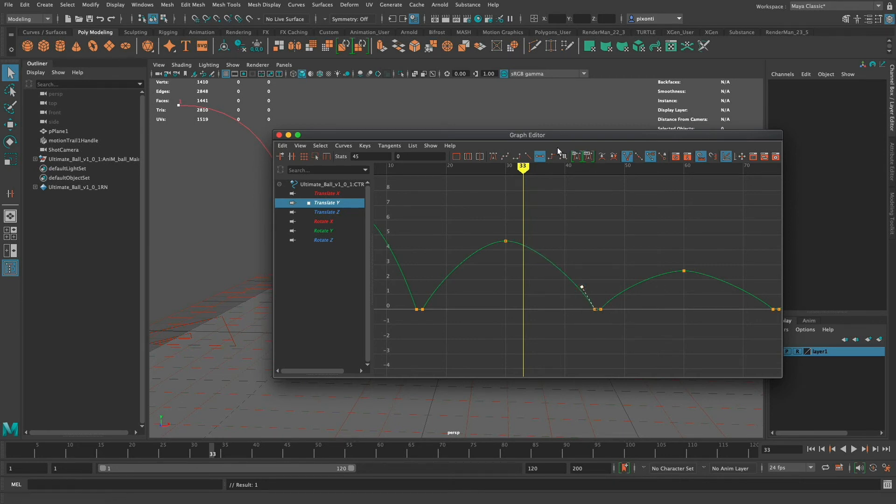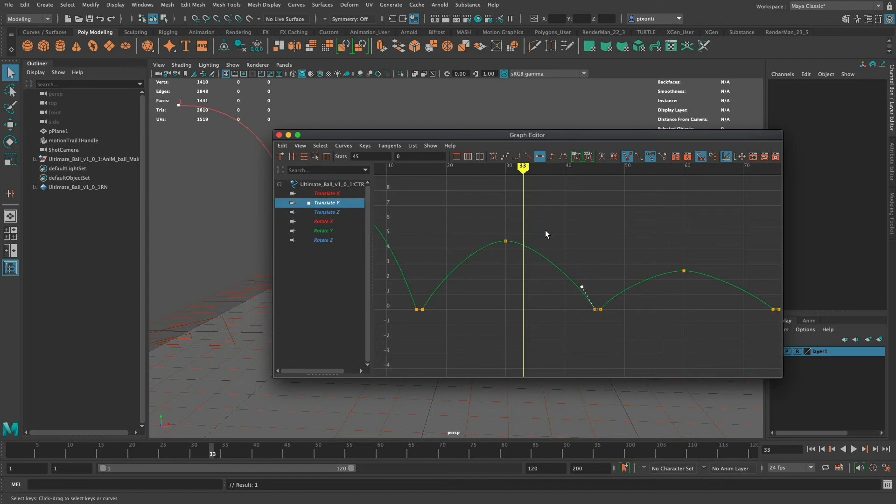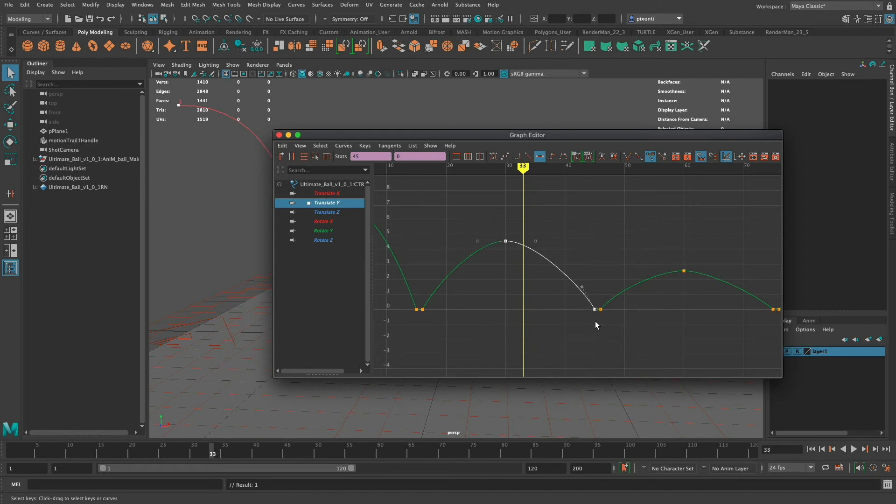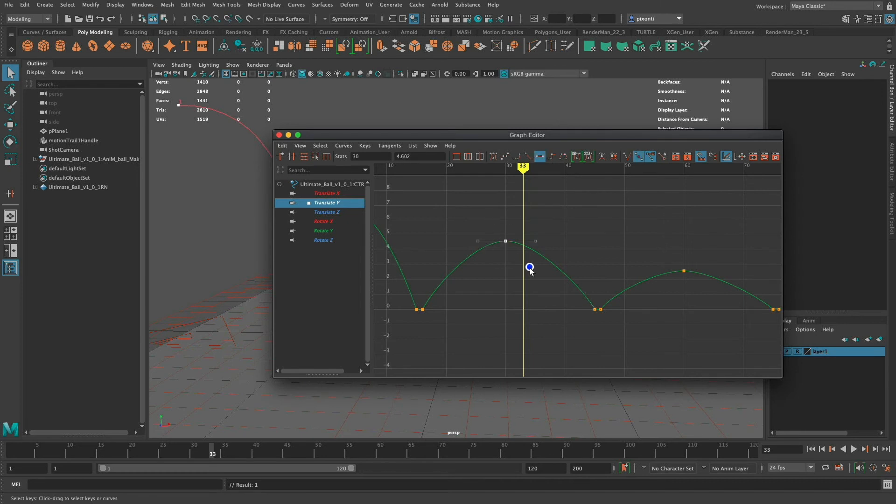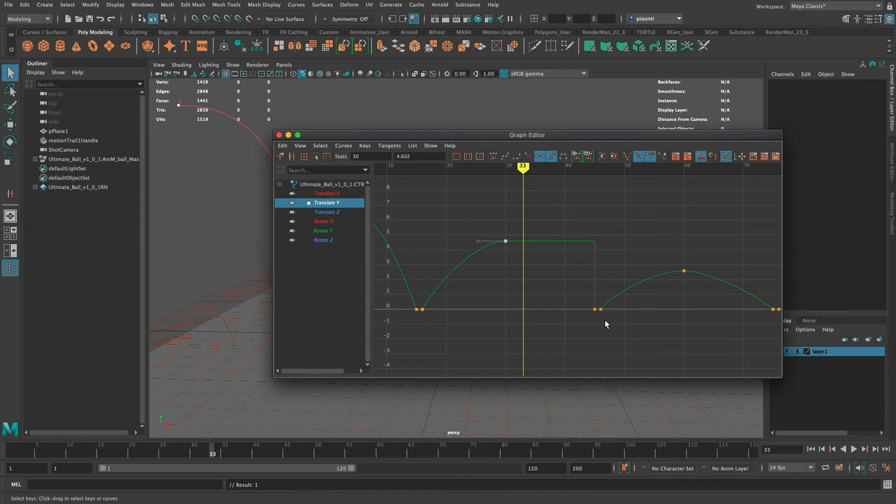The next one is stepped and I'll hover over it, these step tangents. And what step tangents allow you to do is to hold on to a value until it gets to that next key and then just change it all of a sudden. I'm going to select that one go to stepped and it's going to hold that value until it gets the next key and all of a sudden it'll change, it'll just jump to that spot.